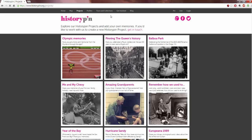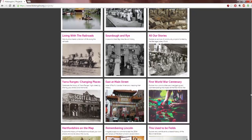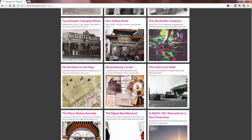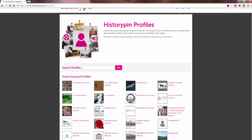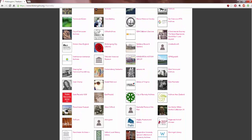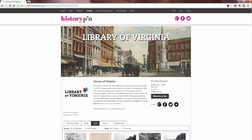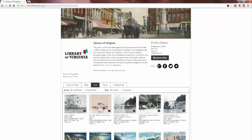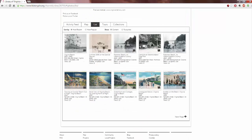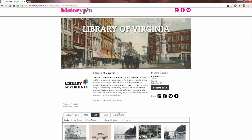Now we're going to look at projects, so you can see quite a variety of different things to look into. There are also profiles, so you can see what's been contributed by specific people or institutions, such as the Library of Virginia. They've got their own profile details, profile views, pins, tours, and collections. Here's a list of the items that they've pinned. You can also look at their map, their activity feed, tours, and collections.